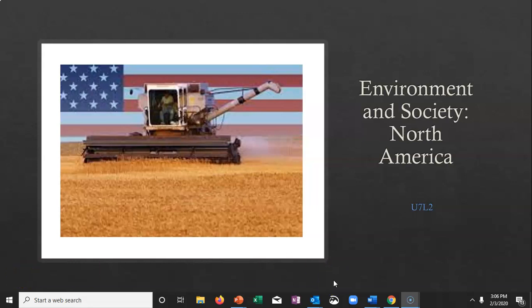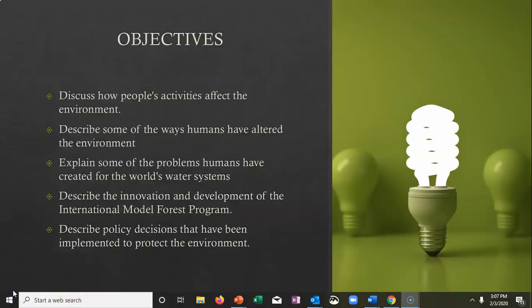Hey everyone, this is Unit 7 Lesson 2. We're still talking about North America and this time we're going to be focusing on the environment and society. One of the big themes is how people affect our environment and how we've altered our environments. We're going to talk about the problems that we humans have created, especially with respect to the world's water systems, and things that have been done or that we are doing to protect the environment.